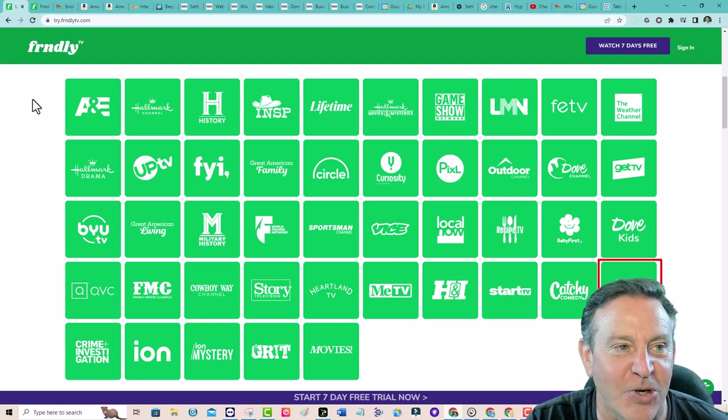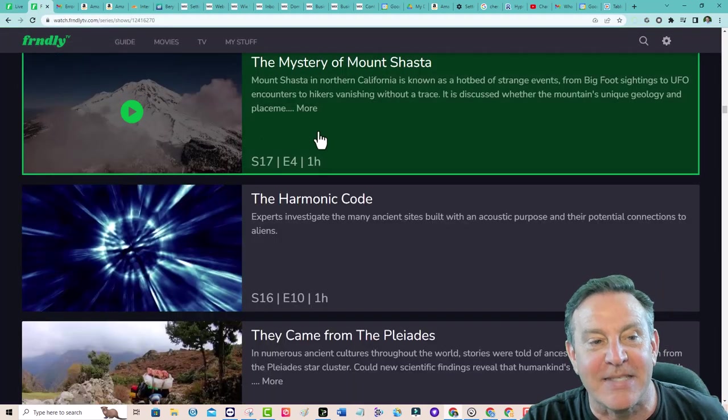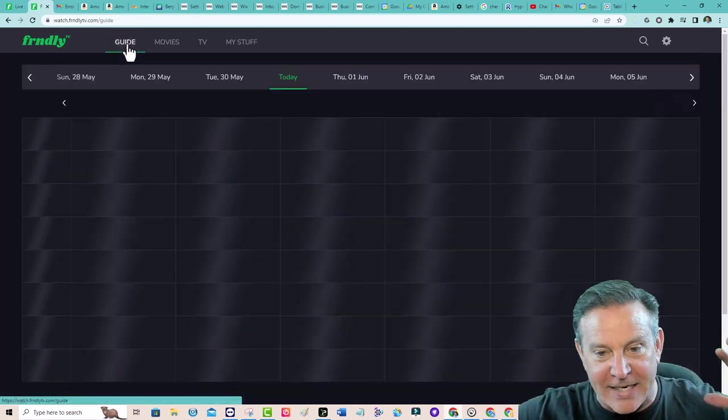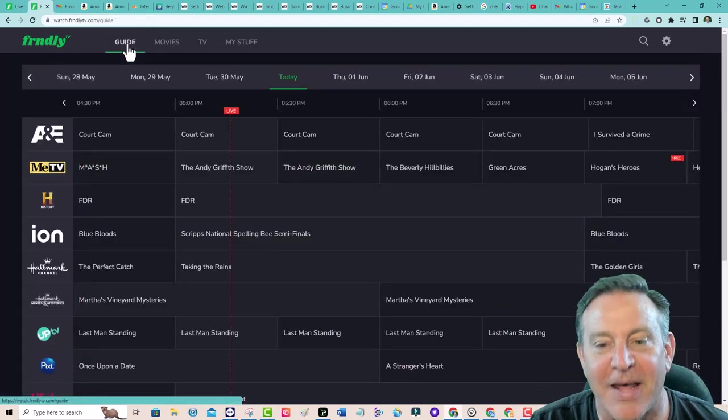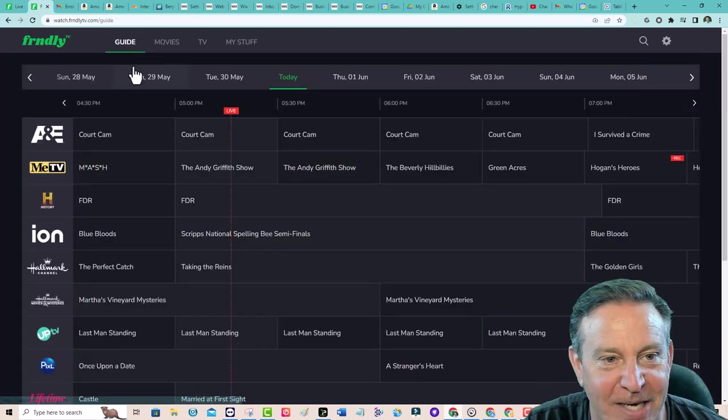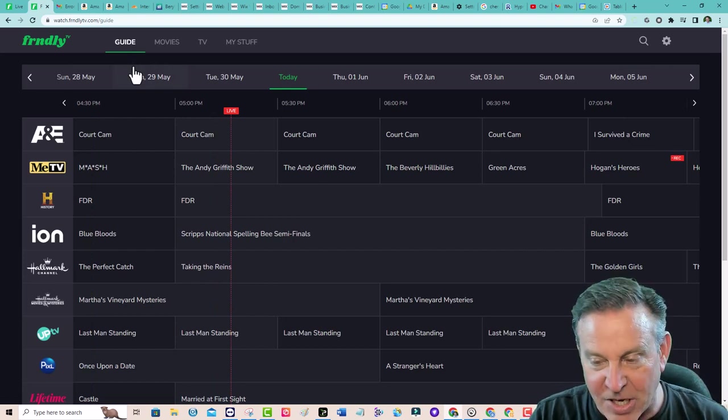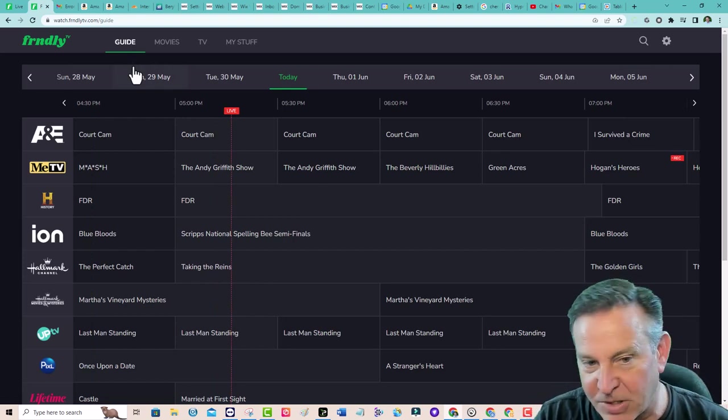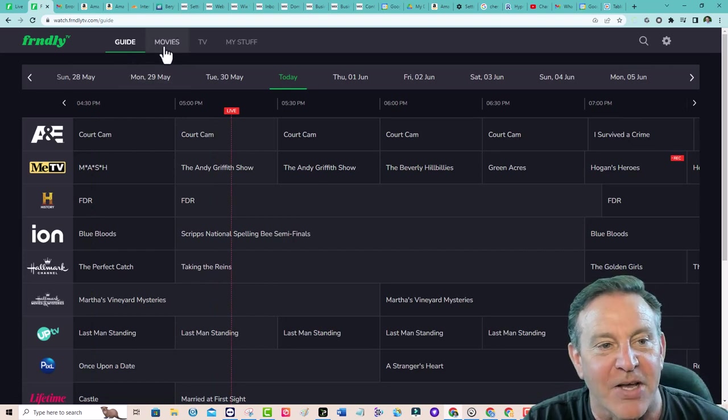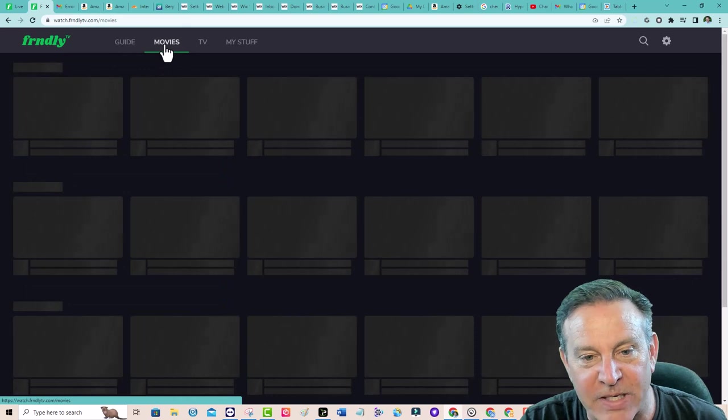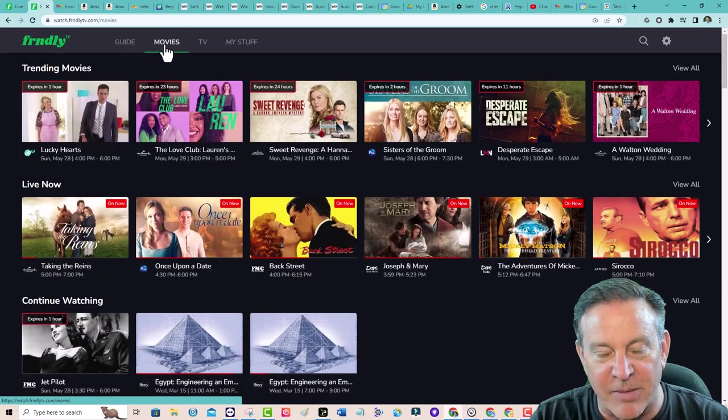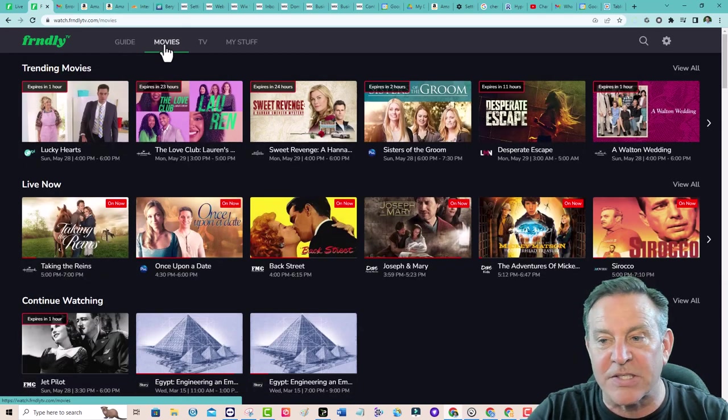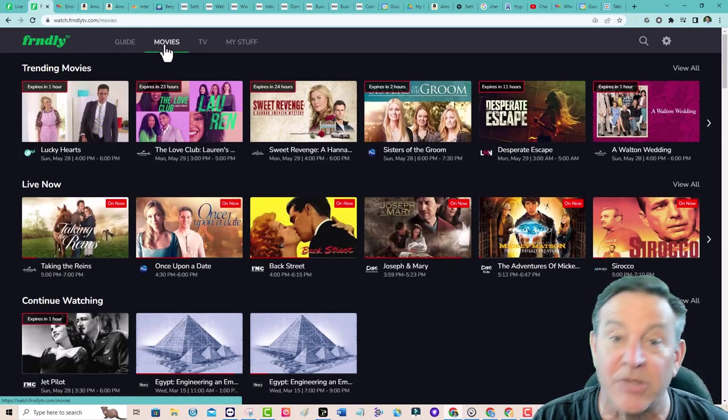Let me just show it to you really quickly. I'm going to show you the guide. It looks like this and this is what it's going to look like on your TV. This is on my PC, so it looks a little bit different, but you can jump to movies. There are some on demand. All this stuff does have built-in commercials.